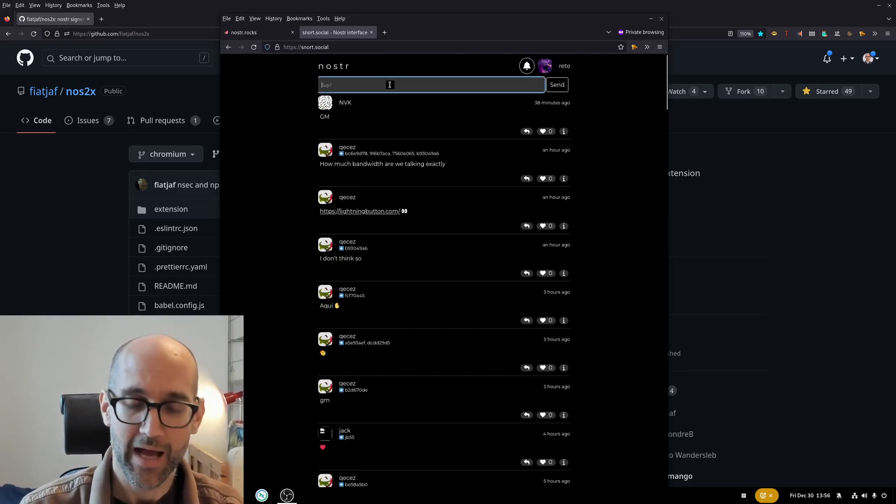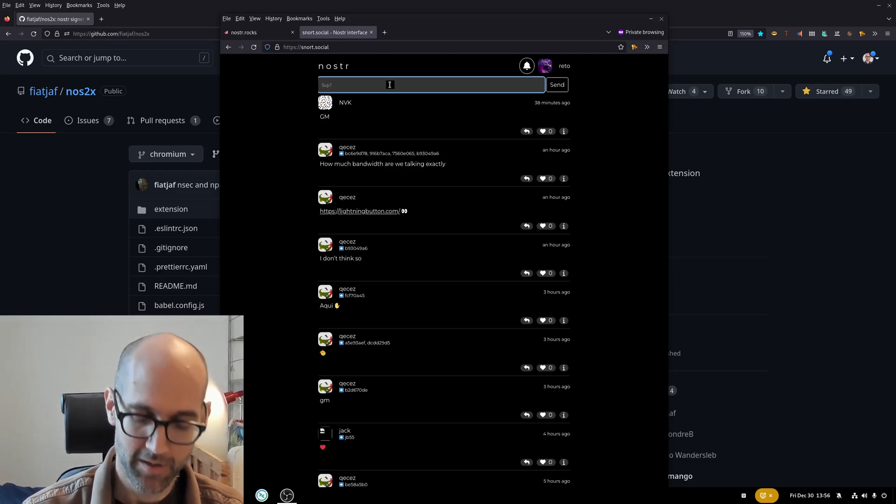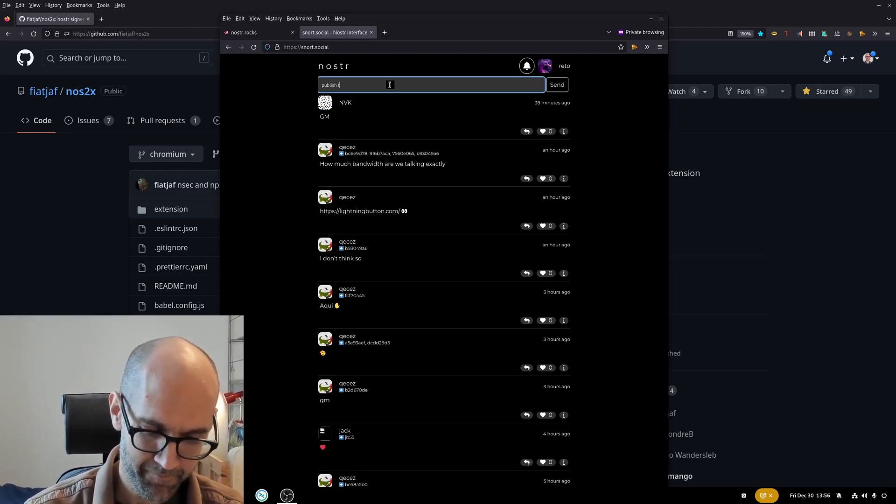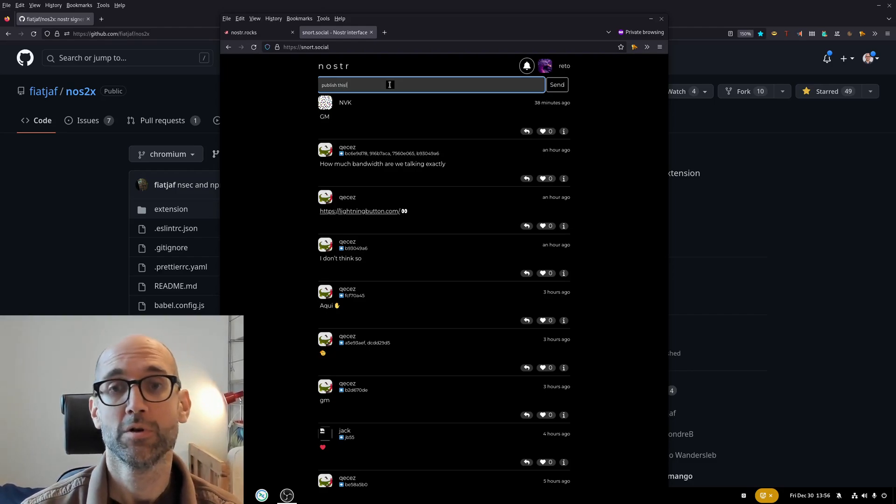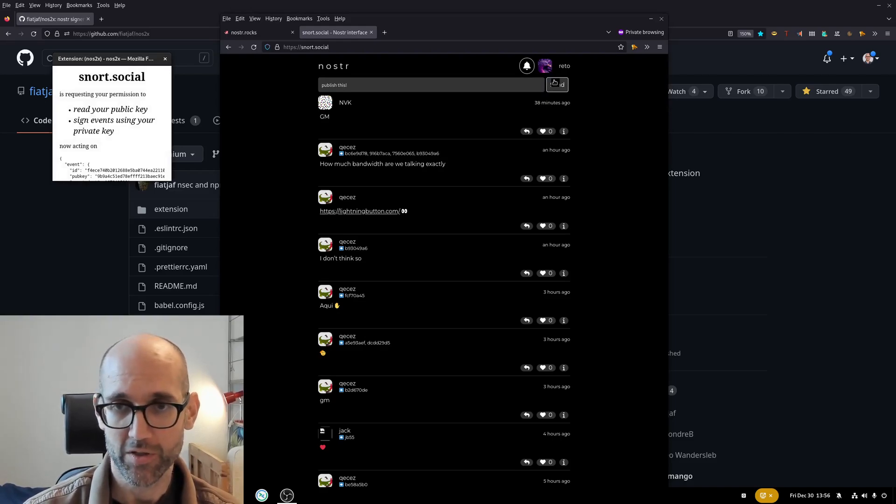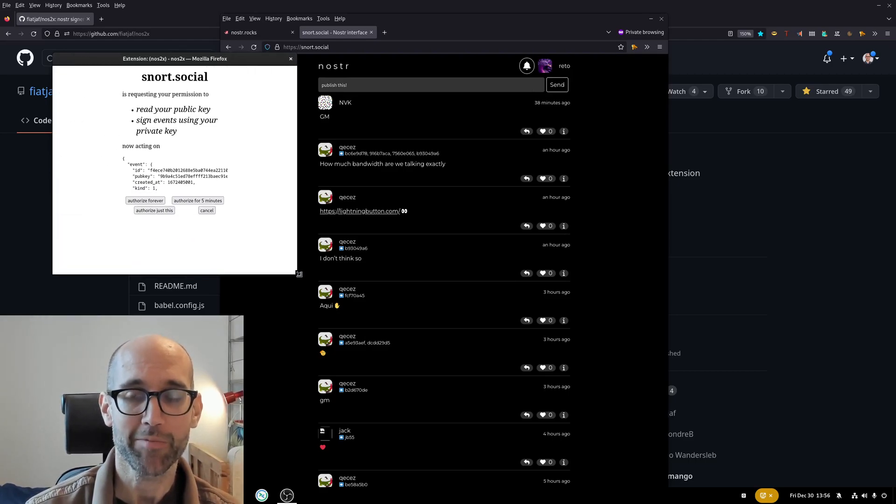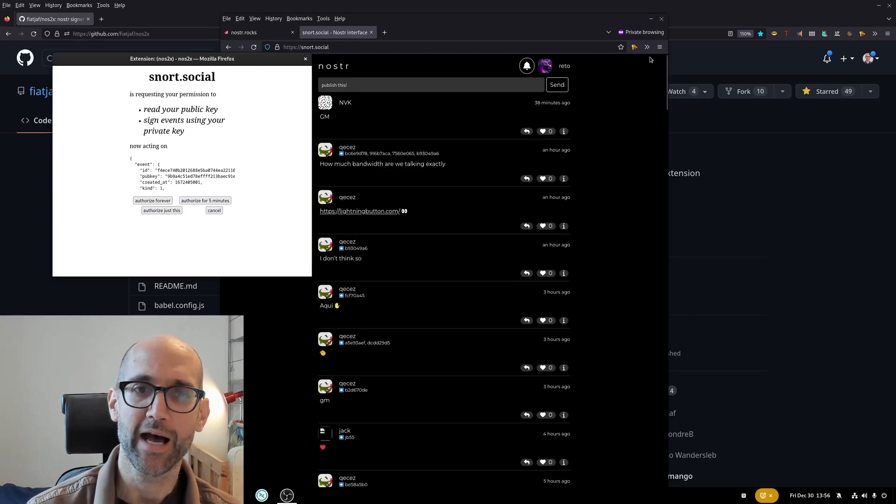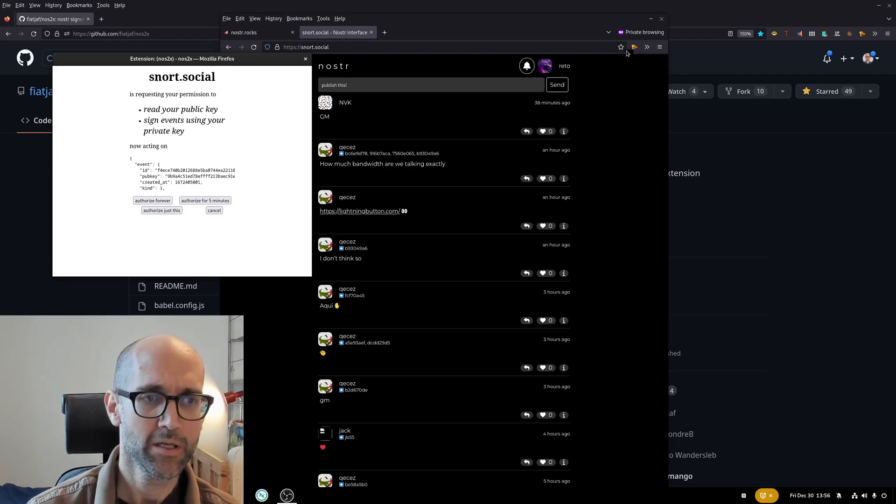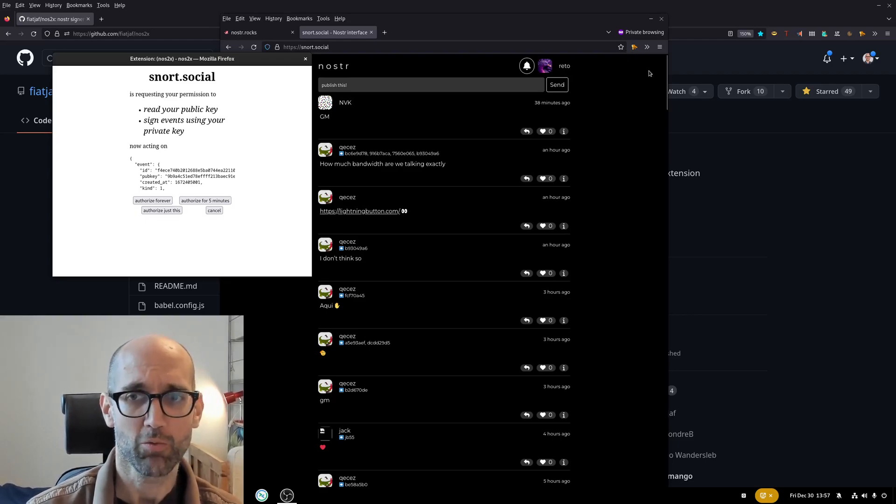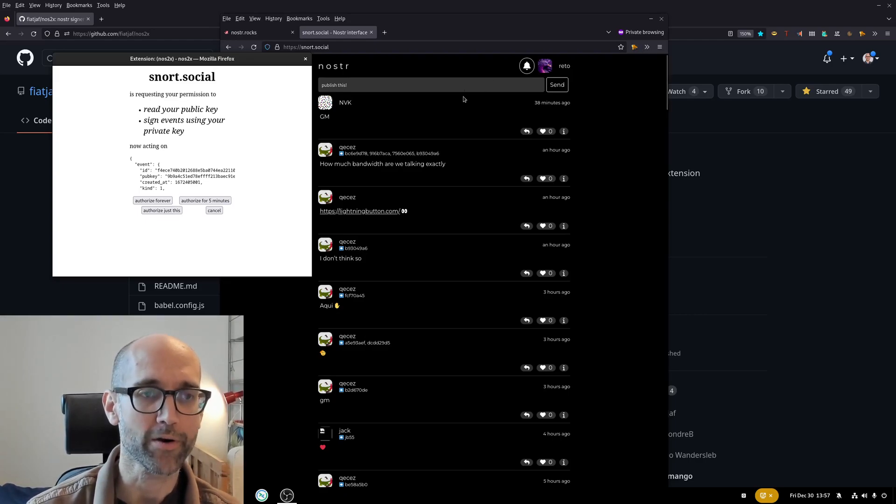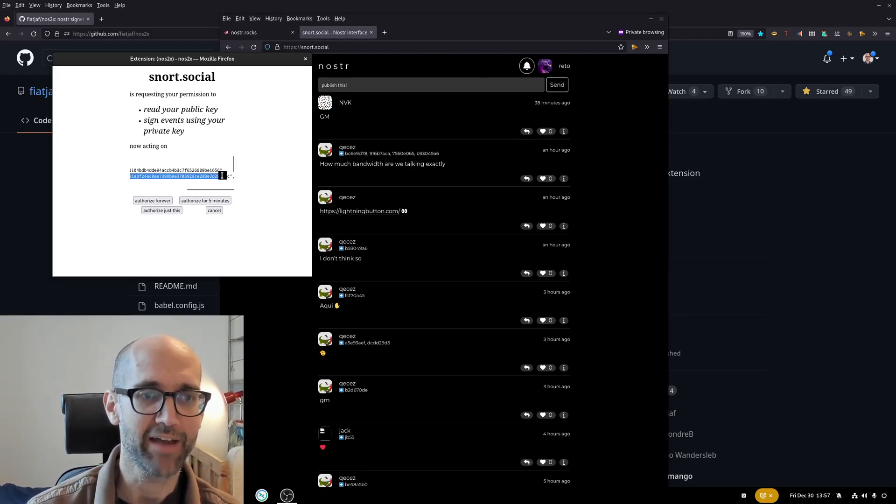But I cannot publish. If I click send it doesn't work because it would need the private key to sign the message. So the web application cannot sign it itself. But what it can do it can ask the plugin using the standardized NIP6 method. So we could have different plugin vendors and it could still work.